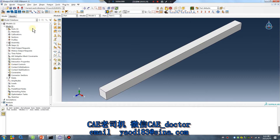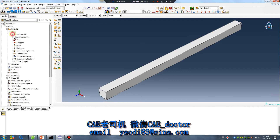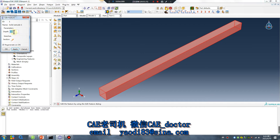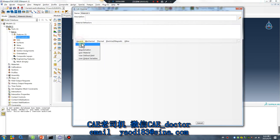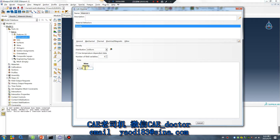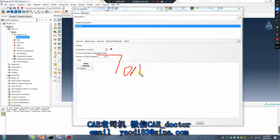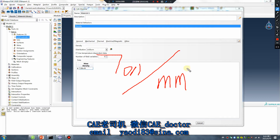Create a very simple part. Double click to assign material. Set density — for example, 7.89e-9. The unit system here is millimeter, so we use tonnes per cubic millimeter.